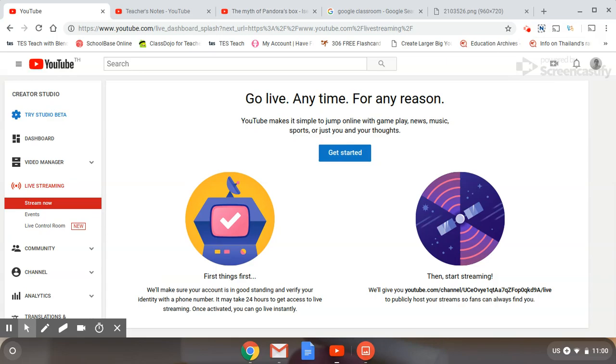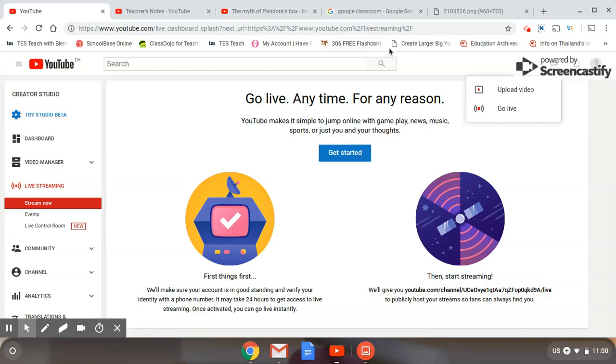You'll need a phone number to do that, so it's important that you set that up in advance before you live stream because it does actually take 24 hours. So after you've submitted the verification, YouTube takes 24 hours before you can actually start streaming, so you'll need to do that first.